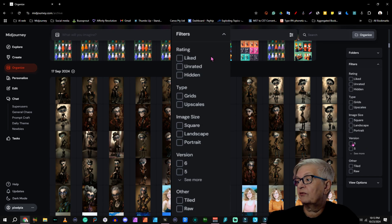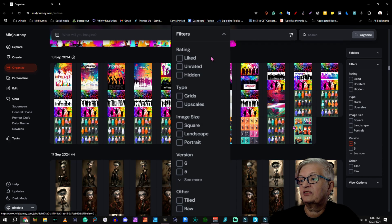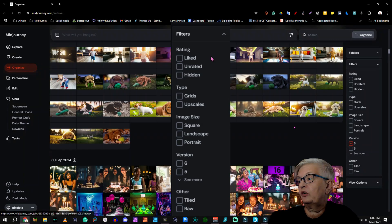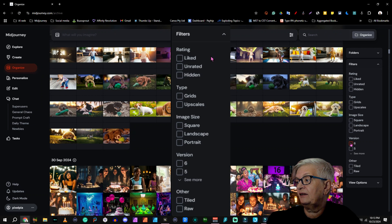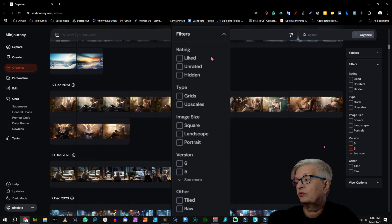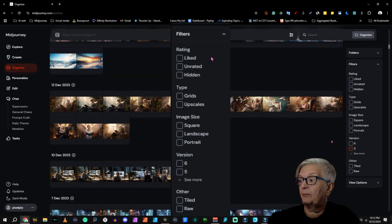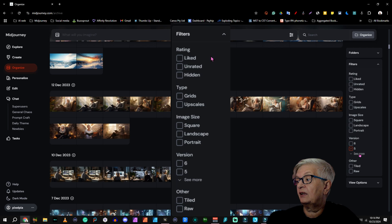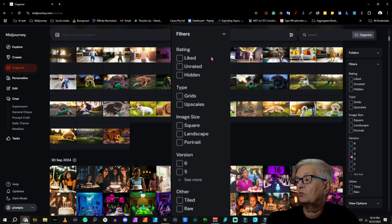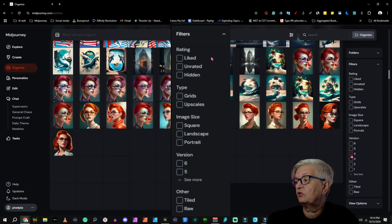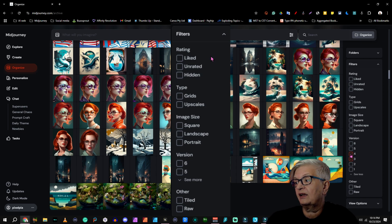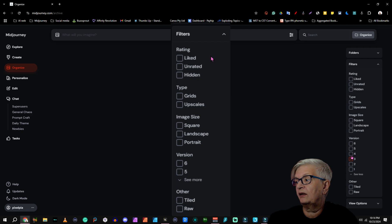And then you can choose version. Version 6 is what I have worked in lately, but you can also show older. For example, version 5. And depending on how long you have worked in Midjourney, you can even choose version 4. I don't think I have anything in 3, 2, or 1.